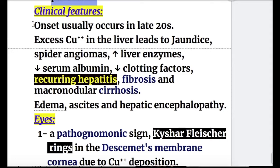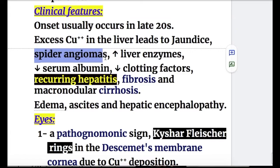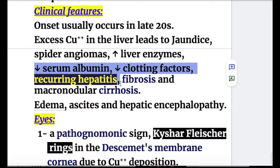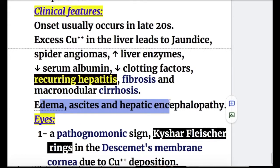Clinical features of Wilson disease typically onset in the late twenties, but may start in early childhood or late adulthood. Excess copper in the liver leads to jaundice, spider angiomas, increased liver enzymes, decreased serum albumin, decreased clotting factors, recurring hepatitis, fibrosis, and macronodular cirrhosis — all features of hepatic failure, along with edema, ascites, and hepatic encephalopathy.